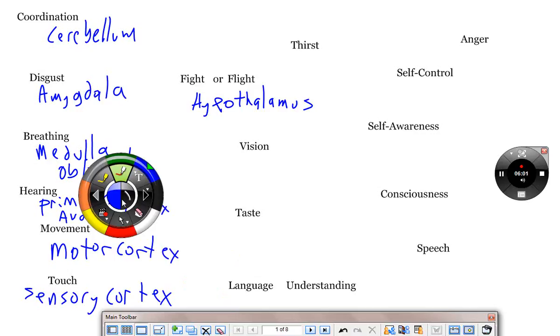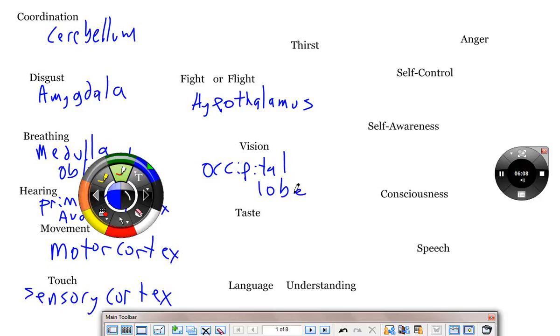Vision. Occipital lobe. Occipital lobe is sight. And that is, if you want to know where that is, the back of your head. It's the back of your head. Right here. Occipital lobe.